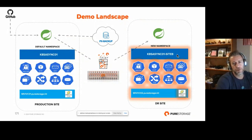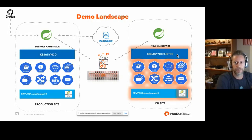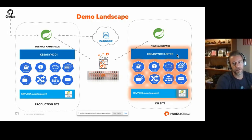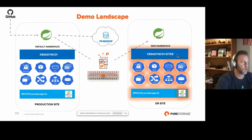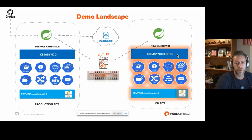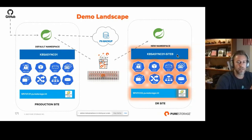Portworx has built an application that simplifies the process of application migrations, backups, and restores. So if you're migrating an application from one cluster to another, or you need to restore that application back to a cluster to get it back up and running, this is what PX Backup addresses.